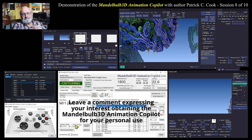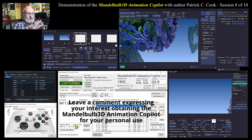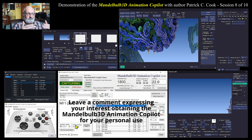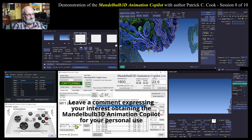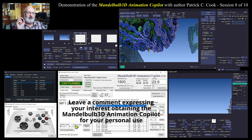I can turn that auto move off by using this button right here. The auto move is designed to give you a consistent move each keyframe. I think that's enough for this session — I'll see you in the next session.